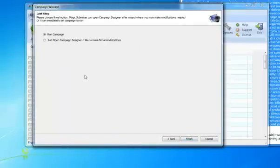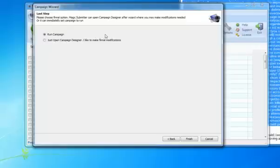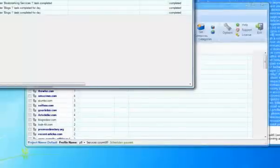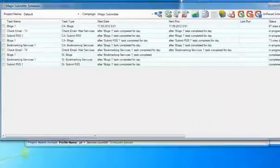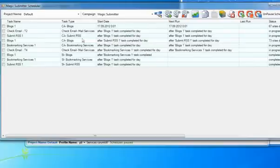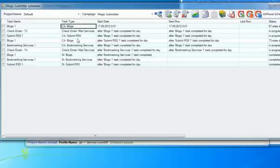The last step is this dialog box where you can run the campaign or you can actually open the campaign designer and make some modifications if you'd like to do some updates before you actually run it. Right now we're just going to run the campaign. Click Finish. Then instantly Magic Submitter is going to set up everything in the scheduler. As you can see here, all the times, all the dates, everything is set up for you on autopilot.